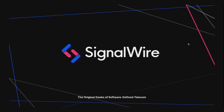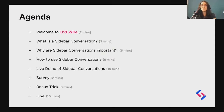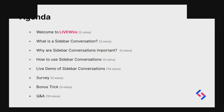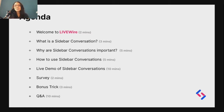A quick agenda: we're going to be going over what a sidebar conversation is, why they're important, how to use them, and then we're going to be doing a live demo and give everyone a chance to test it out for themselves. As always, we'll have a bonus trick at the end, a LiveWire special, and we're also going to be giving out a $50 gift card at the end, so be sure to stick around through our demo.